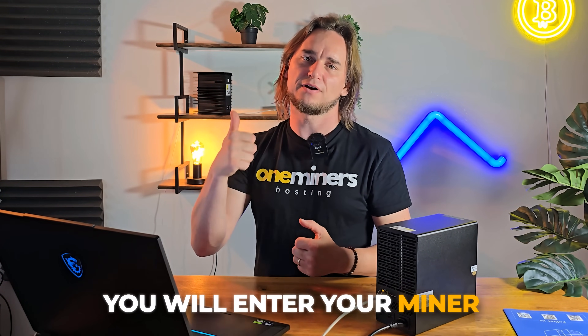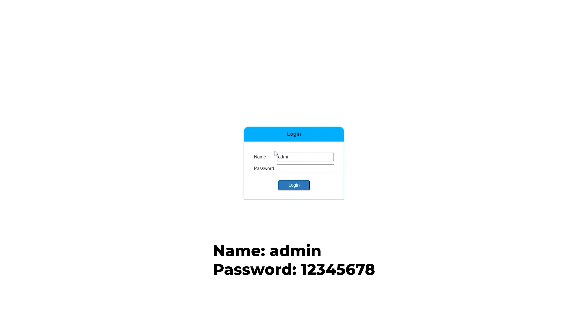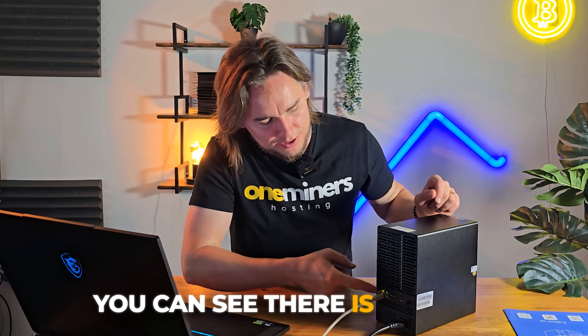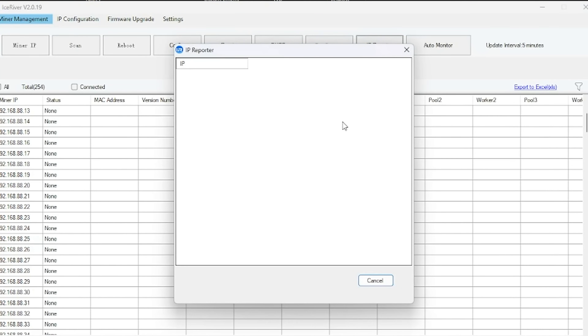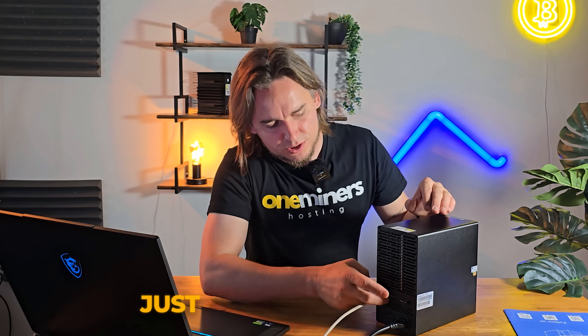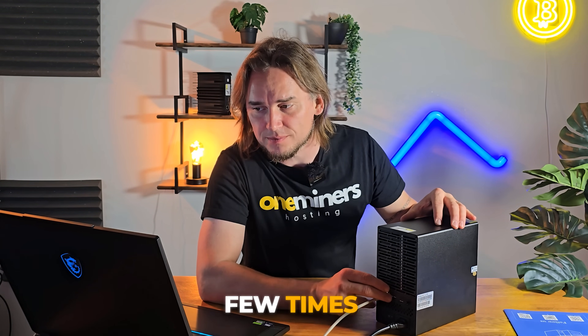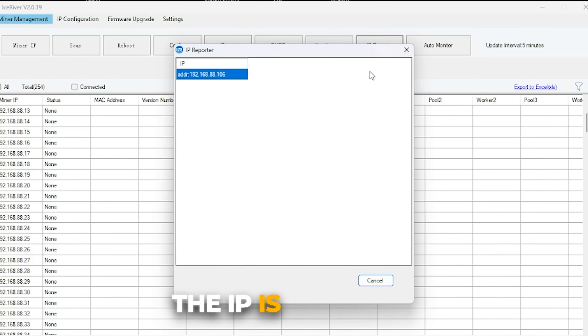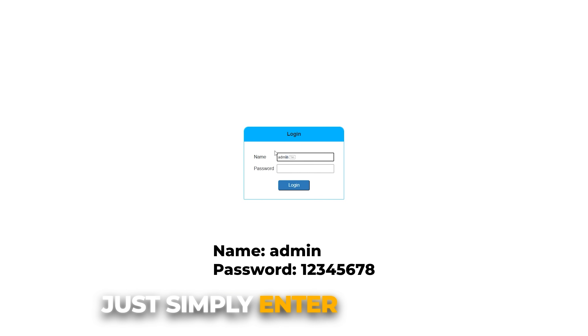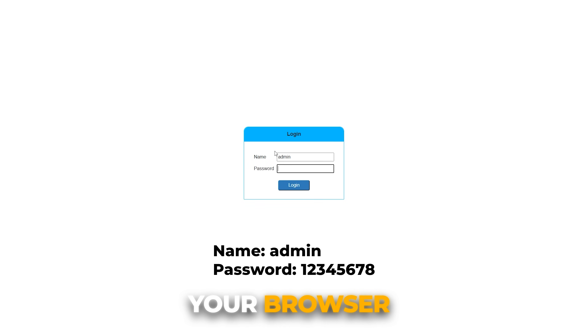You enter your miner's IP in your browser, login, and you're almost done. The miner is up and running — you can see it's blinking green and there is activity on the internet. Open the IP reporter, push this button a few times, and the IP shows up. Simply enter the IP into your browser and wait.